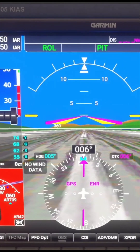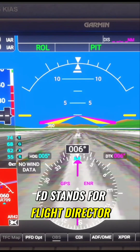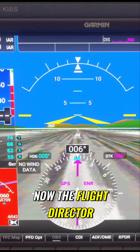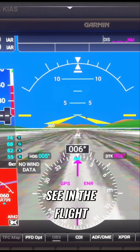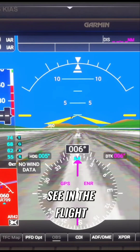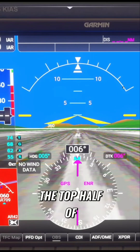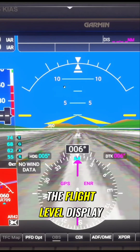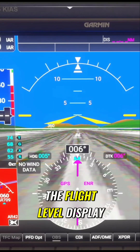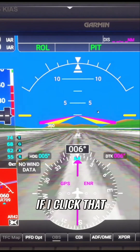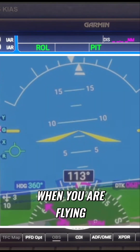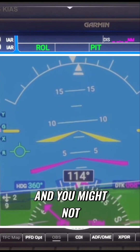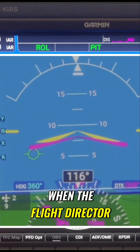FD stands for flight director. The flight director is the purple set of lines that you see in the flight level indicator, in the top half of the flight level display. If I click that, you'll see it goes purple.